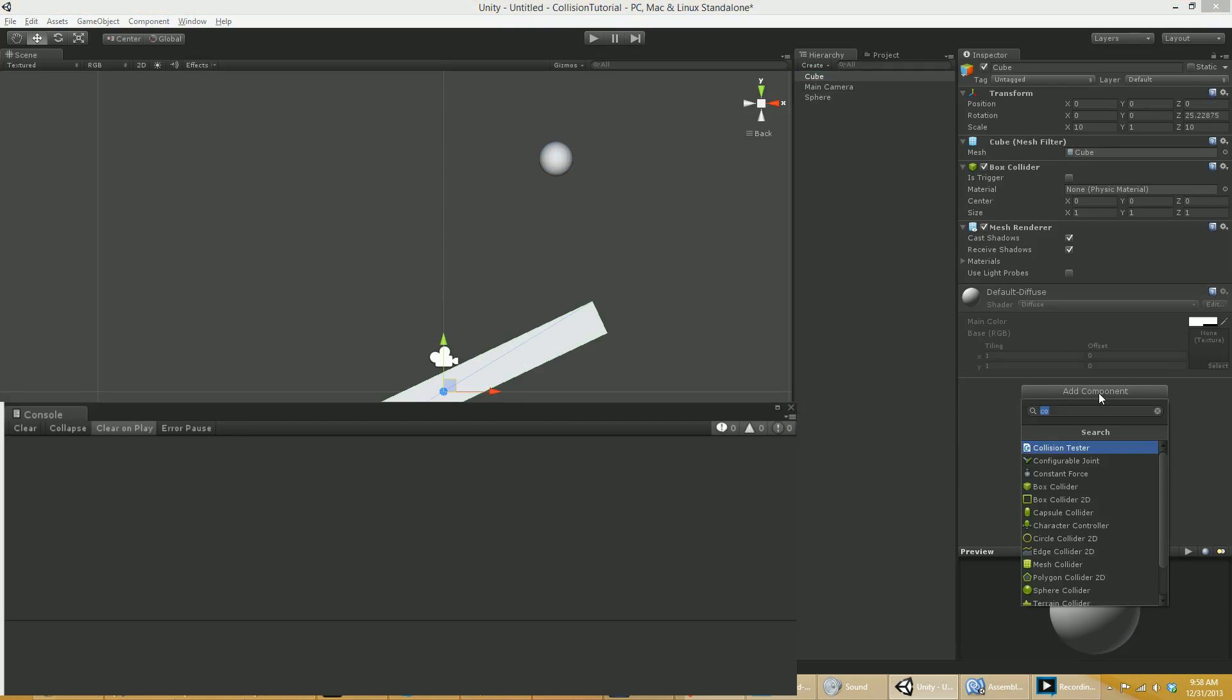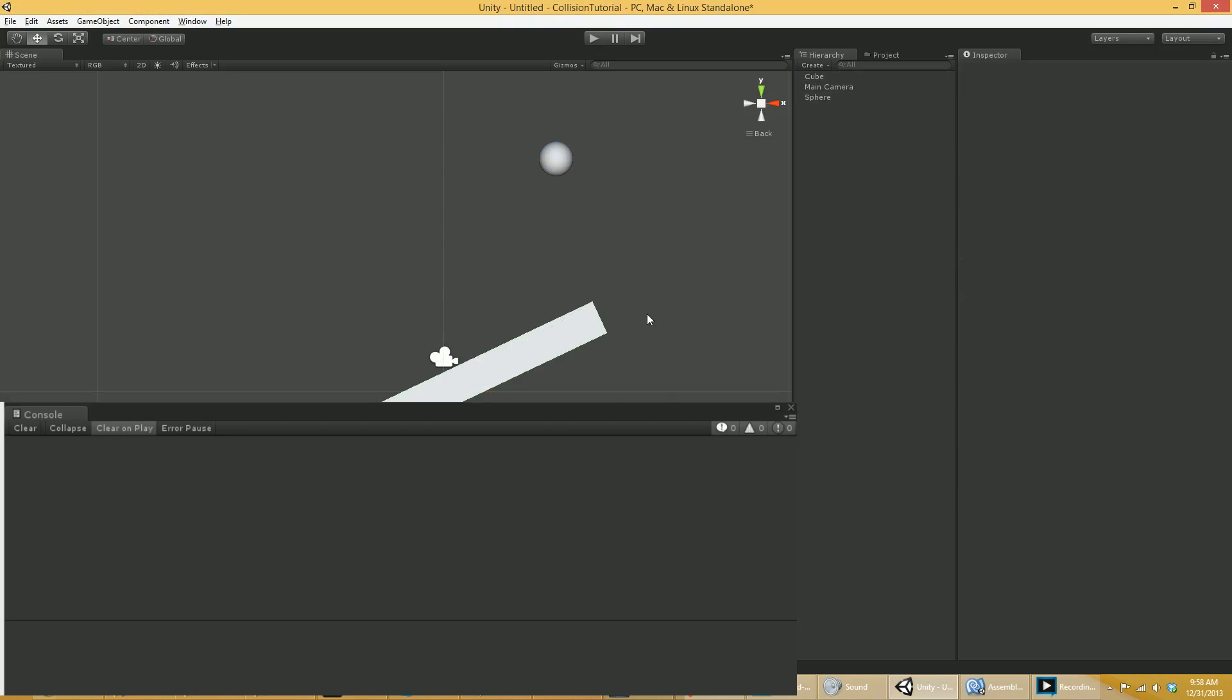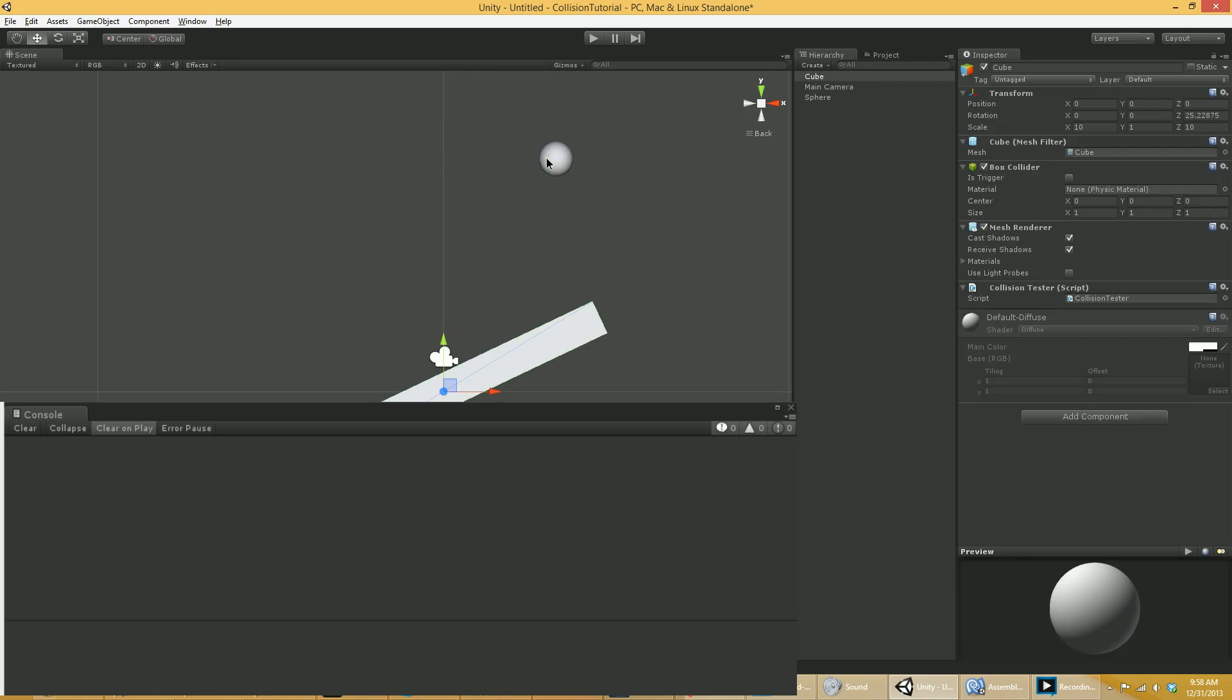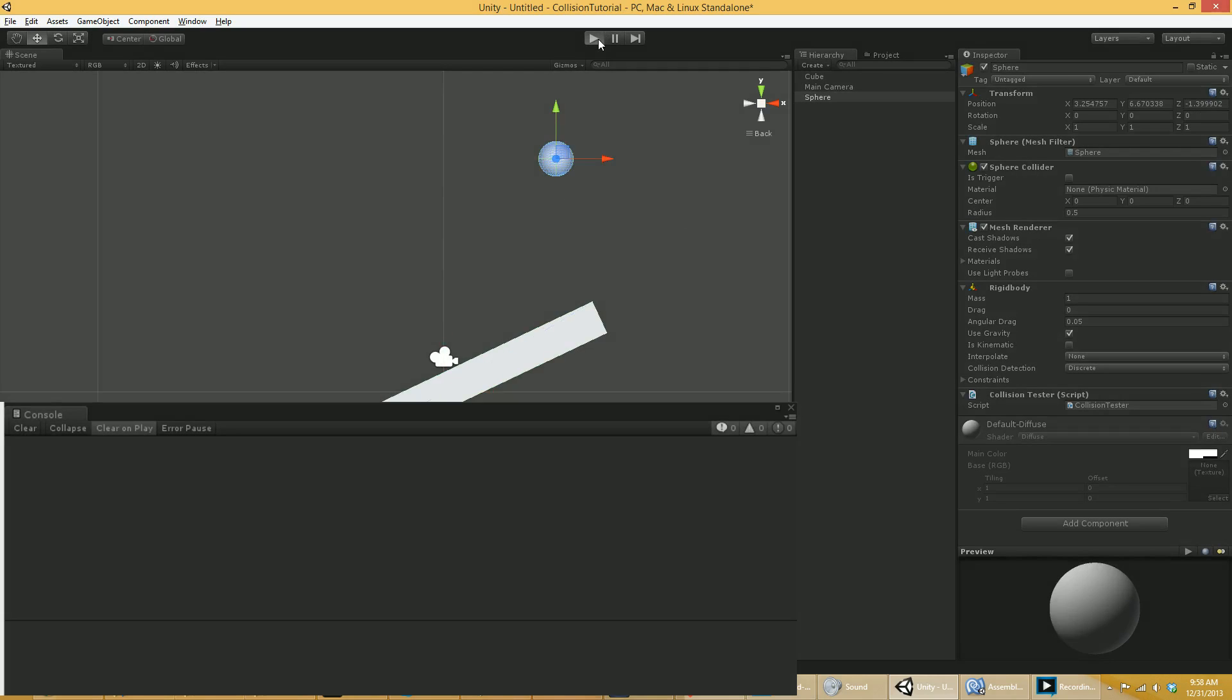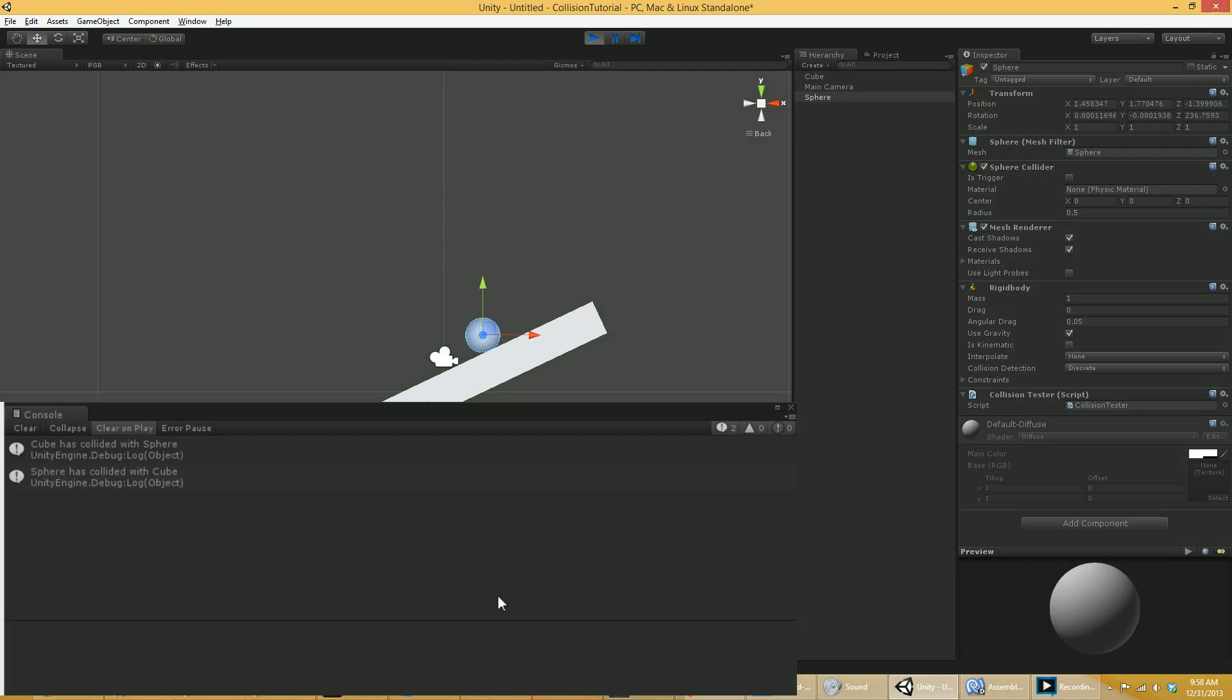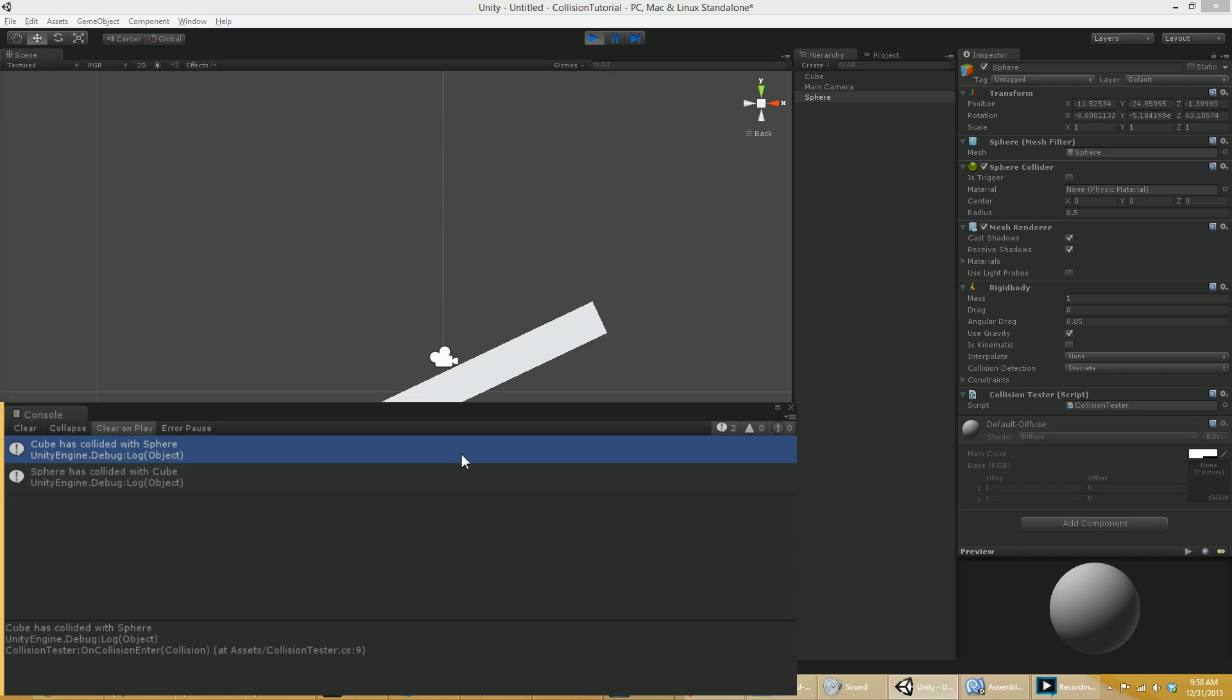Both my sphere and my cube. This collision tester. Again, the cube right now is a static collider. The sphere is a rigid body, a dynamic rigid body. So we're going to hit play or a true rigid body. And now in the log, you can see that both objects were informed of the collision. And this is also true of the triggers.